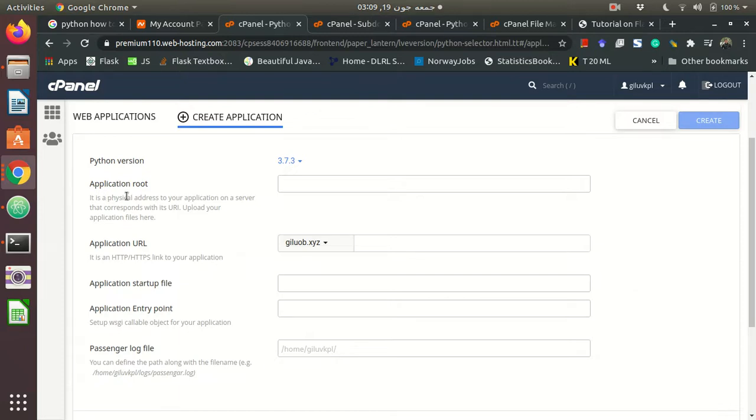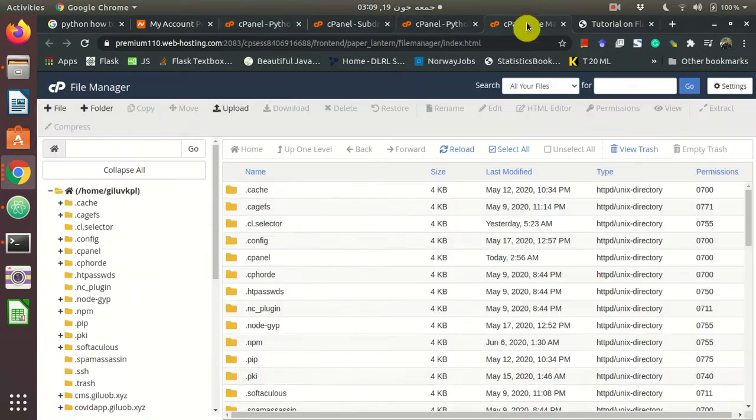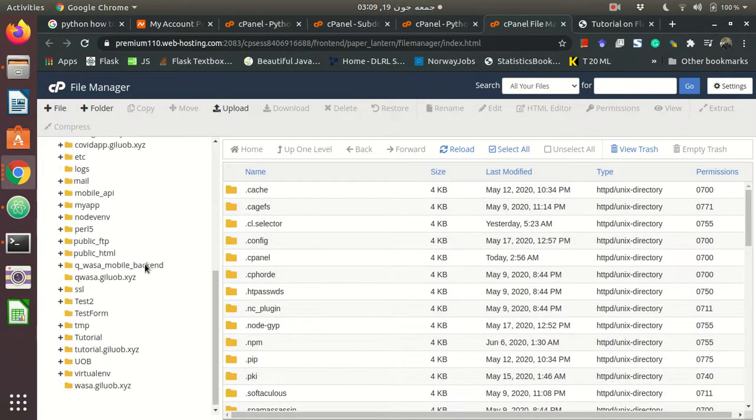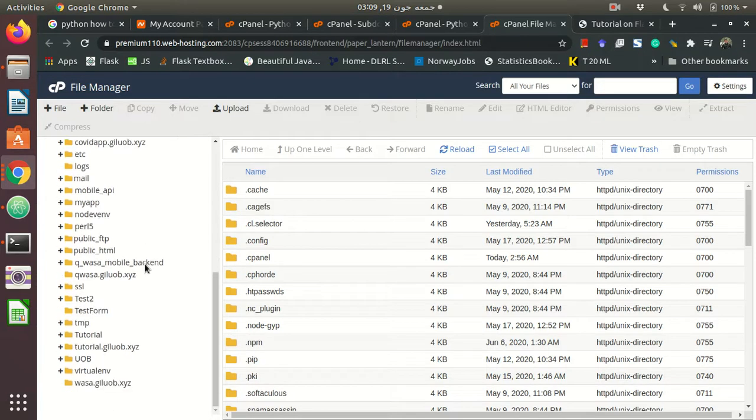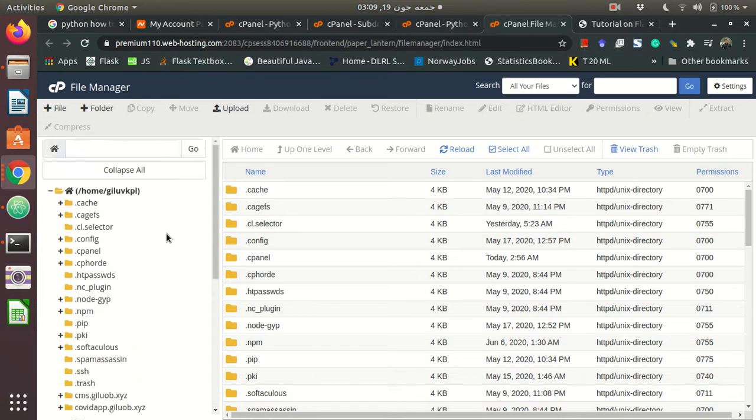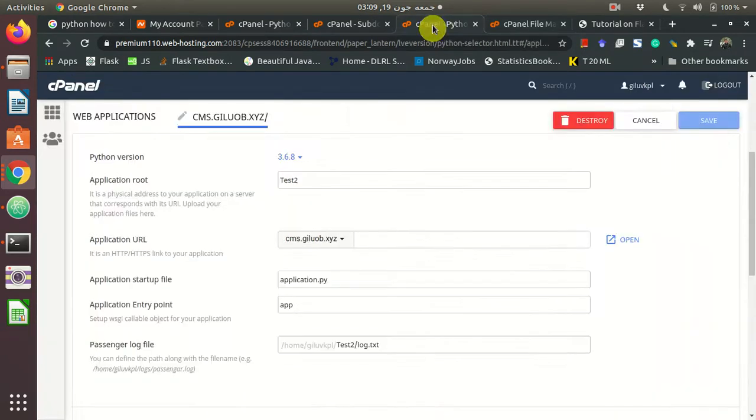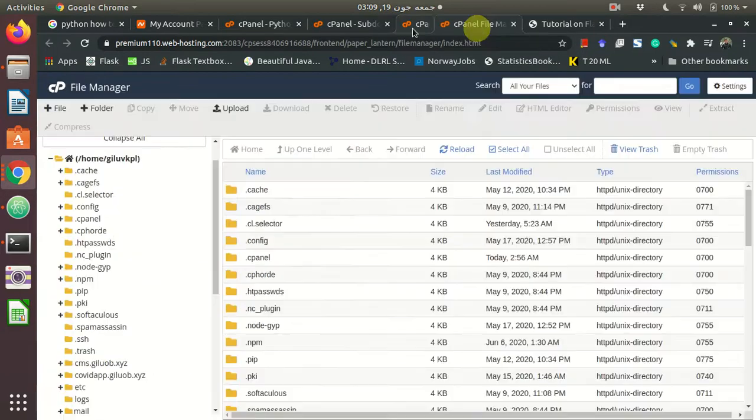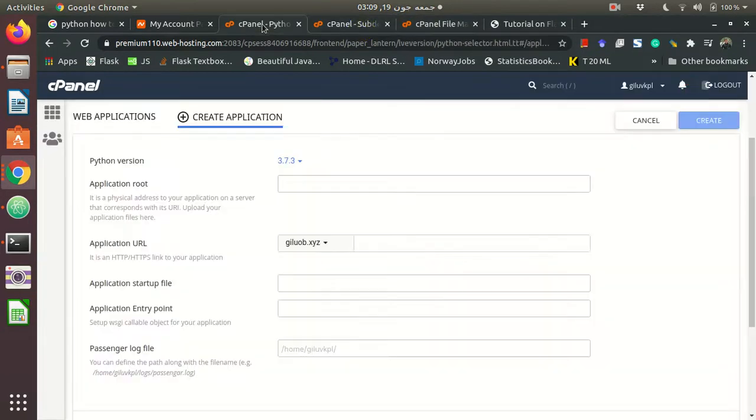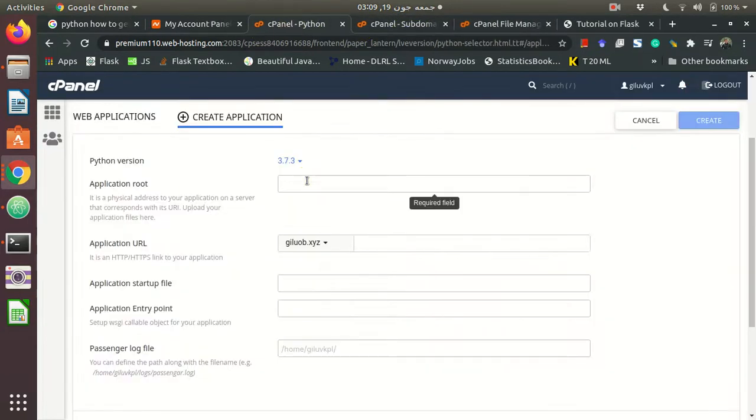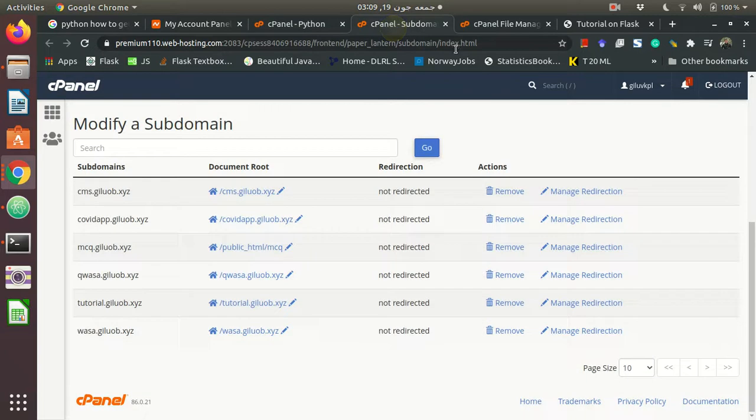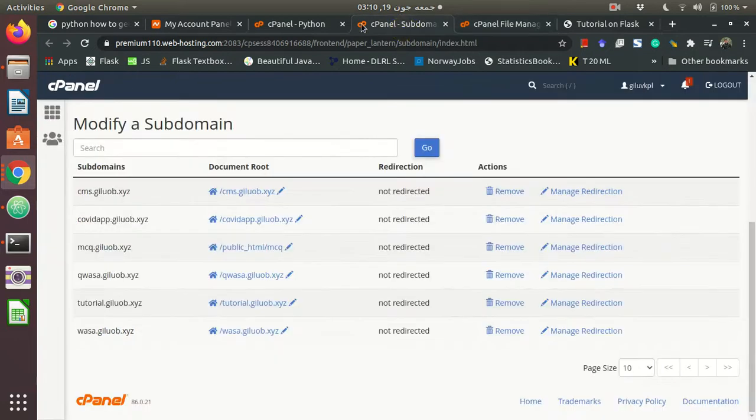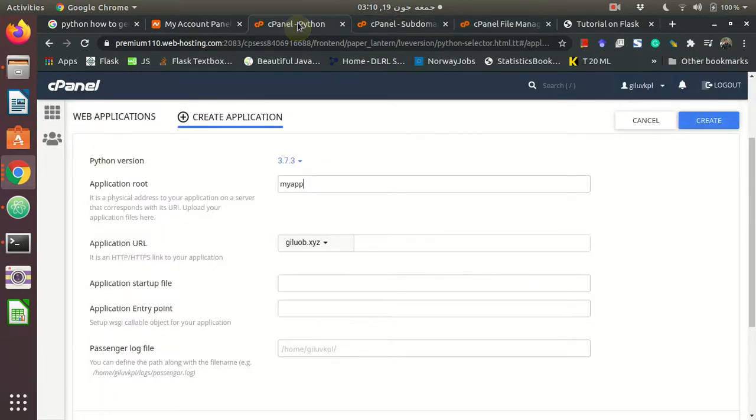After that, where is my web directory on my file manager? As you know, on cPanel we have a file manager. Here I can make any folder. There are so many folders, but I will keep the name of the folder 'myapp.' There is no folder with this name already on my file manager, but it will create if it doesn't already exist.